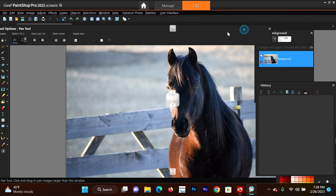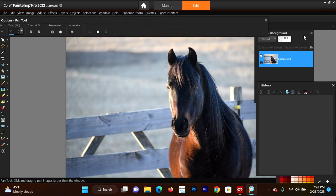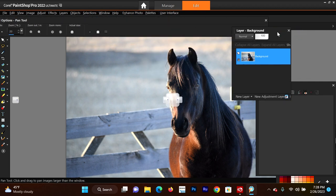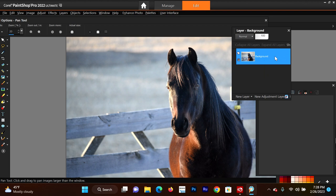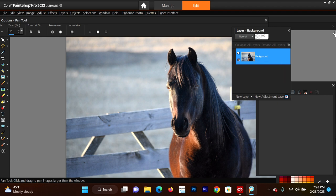Anyway, let's get started. Here we have a background layer, and since it's named background, I won't be able to really do much with it - I won't be able to move it around in the order of the layers. So just in case I want to, I'm going to rename it. I'm just going to change it to background one.